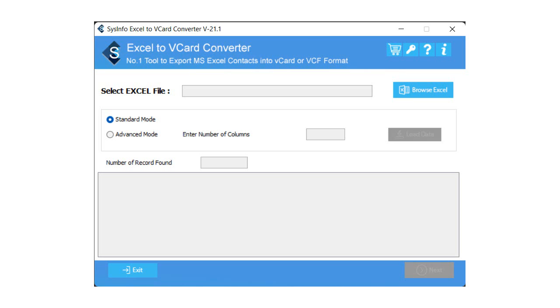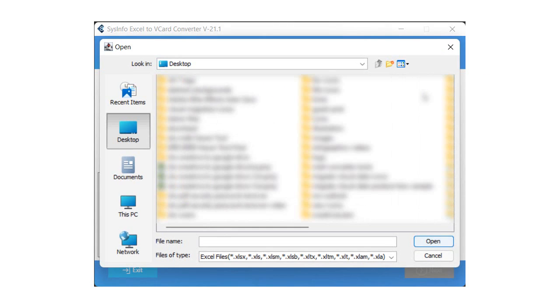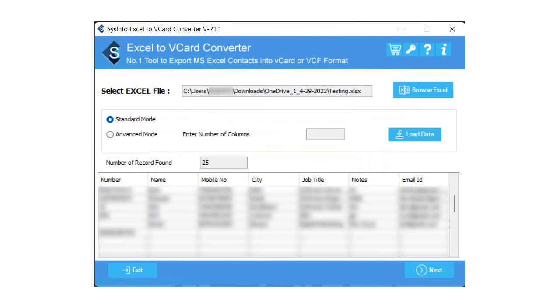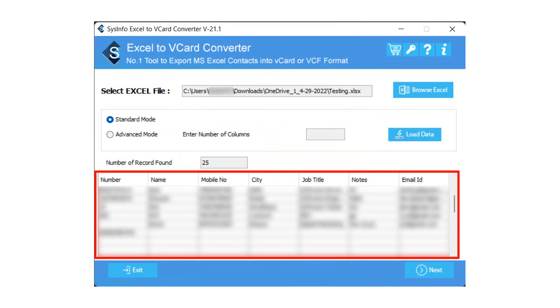The software wizard loads with a highly interactive and safe to use interface. Now, click on the Browse Excel button to select the Excel files from the system. Here choose the sheet from which you want to export data into vCard. You can view the window containing the number of records present on the selected sheet.